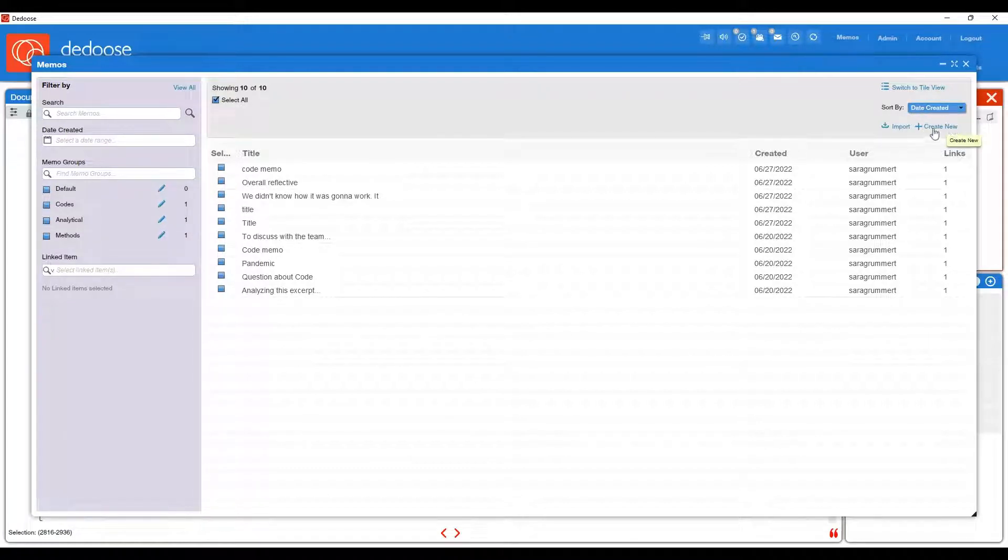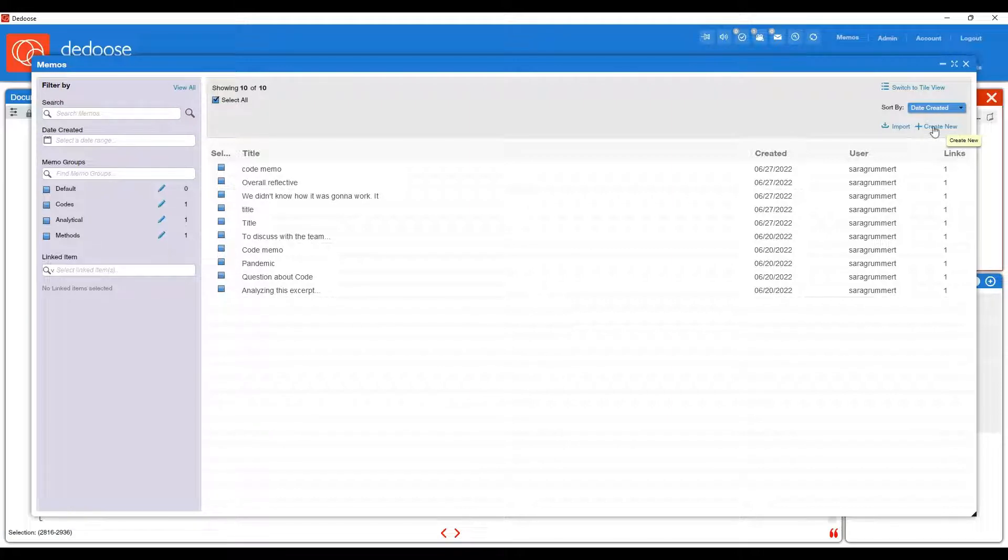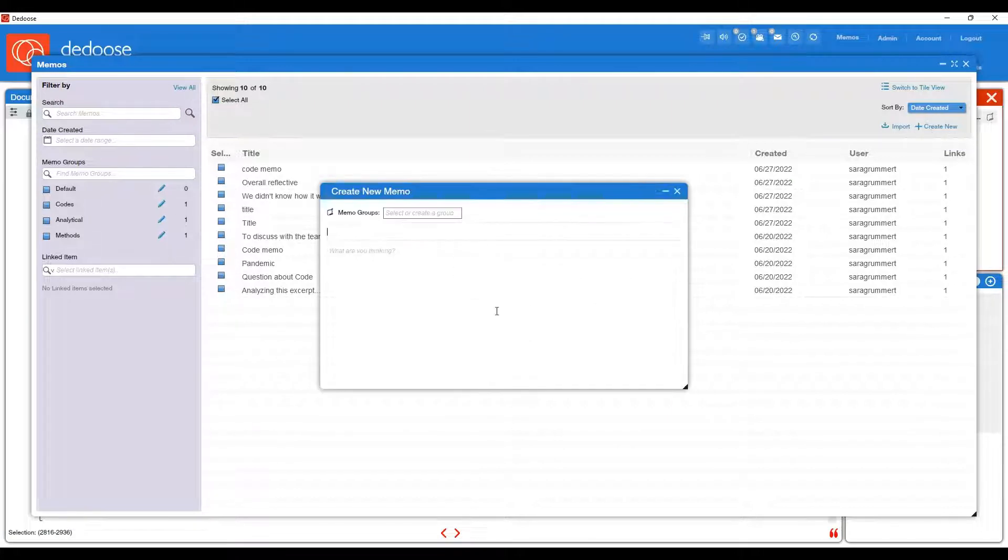You can also create new memos from this workspace if you want to just log your thoughts in general. They do not need to be connected to anything.